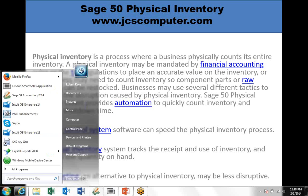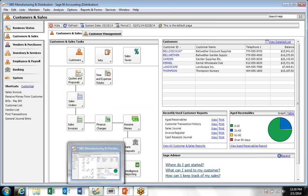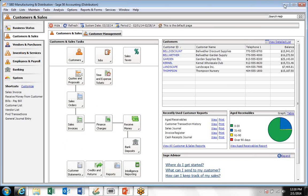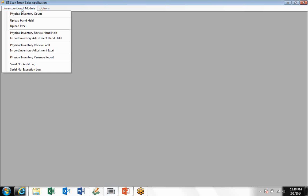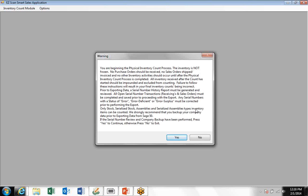Let me take you to the Easy Scan application, which works with the Sage 50 accounting system that you have installed. You start the process by entering the Easy Scan main menu and clicking on the inventory count module and going to physical inventory counts.